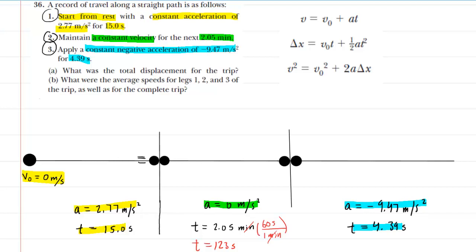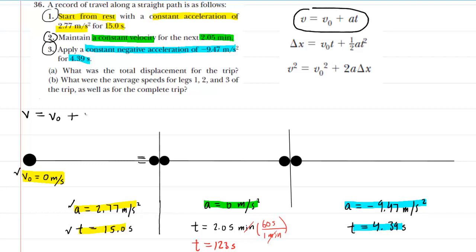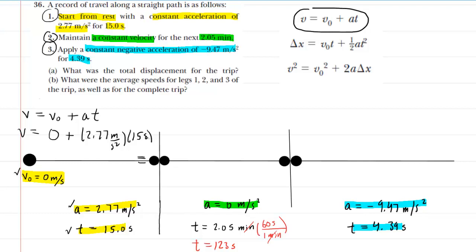It will be useful to calculate the final velocity for segment one. We have the initial velocity, the acceleration, and the time, so we use the first kinematic equation: v_f = v_i + at. For segment one, the initial velocity is 0, the acceleration is 2.77 m/s², and the time is 15 seconds, giving a final velocity of 41.55 meters per second.